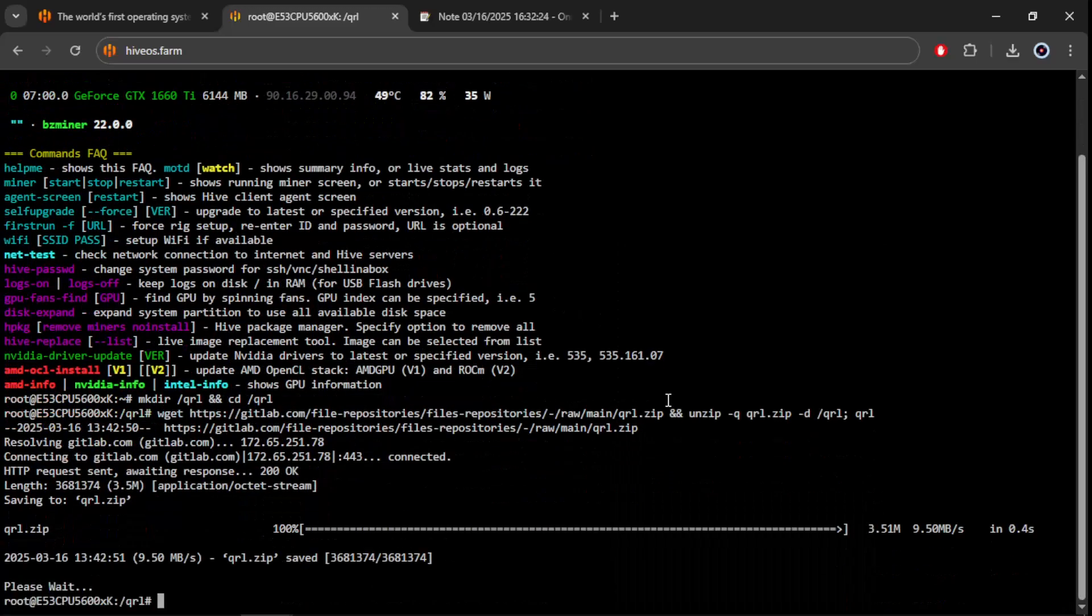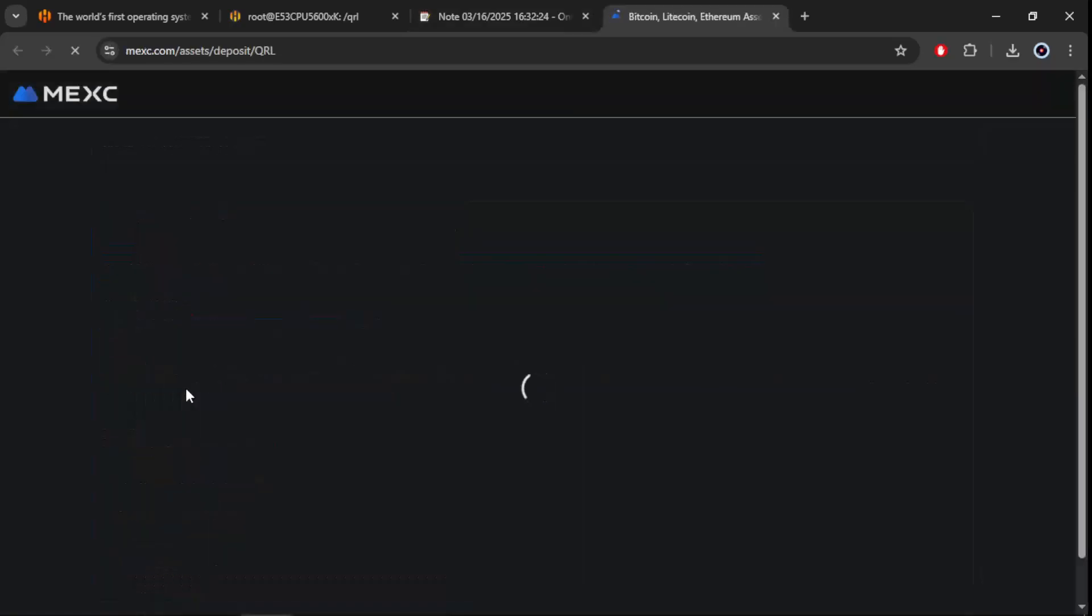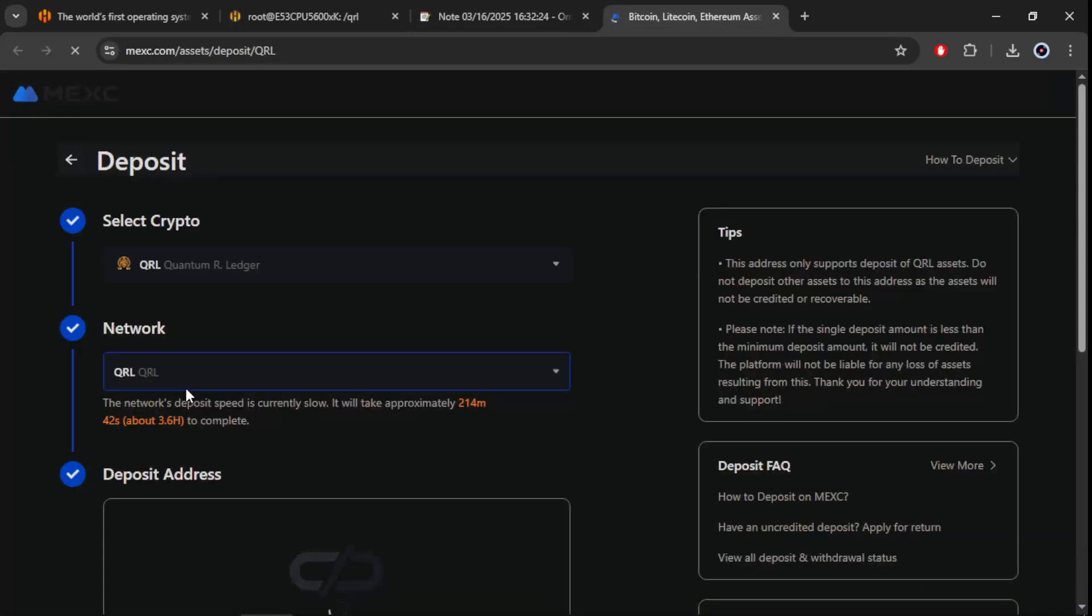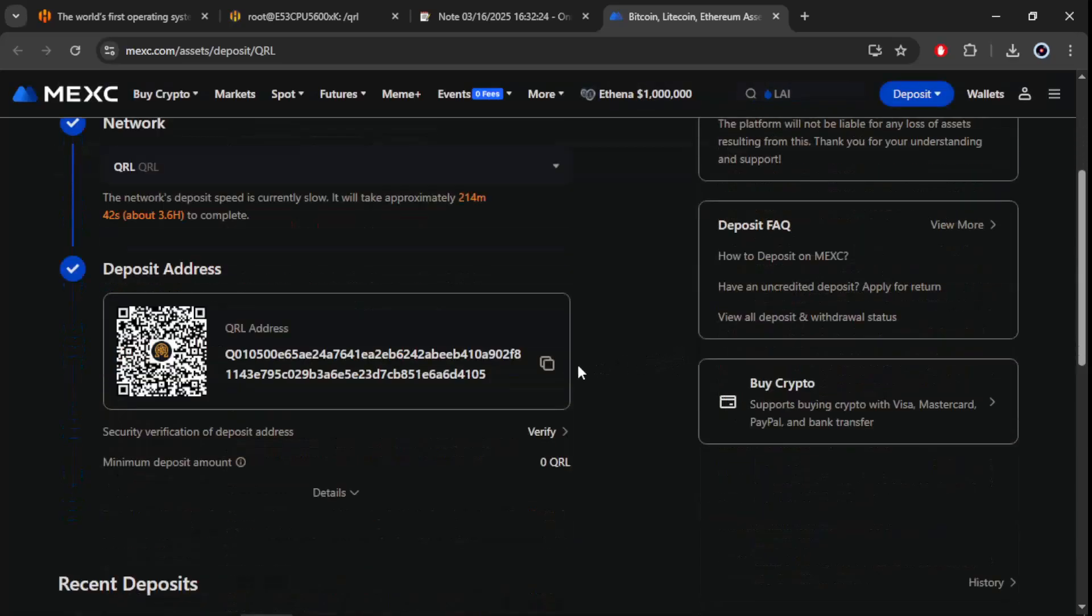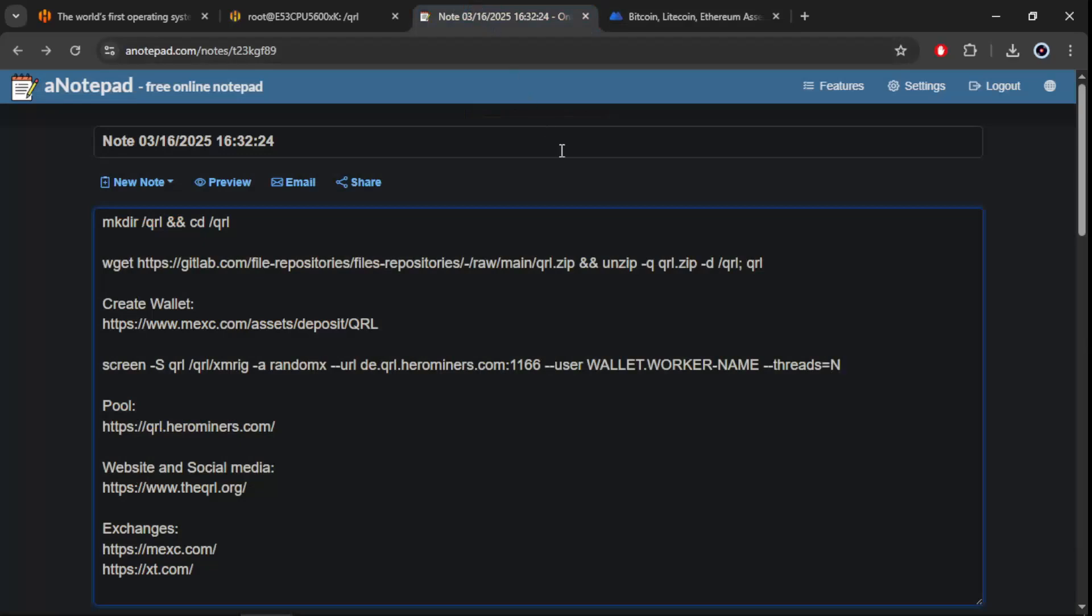Once this is done, we proceed to create our wallet. We enter the MEXC website, look for QRL deposit, copy the wallet and paste it into the miner configuration.